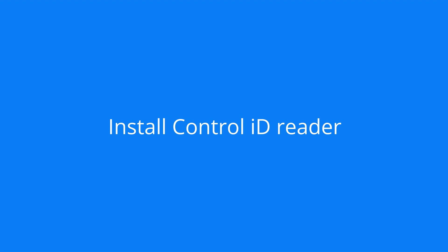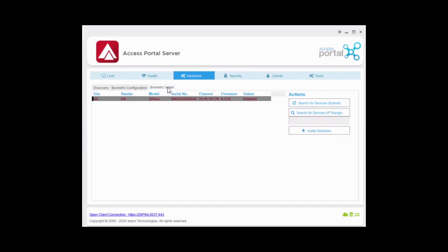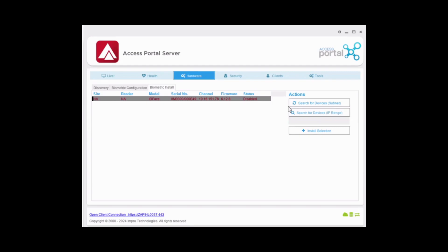The readers will be installed using the Access Portal Server application. Navigate to hardware and select Biometric Install. Here you have two options: search for devices on the subnet or search for a device by IP range.